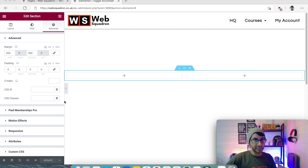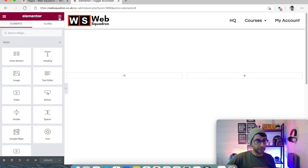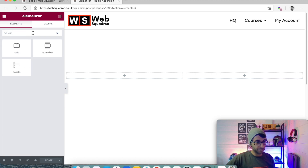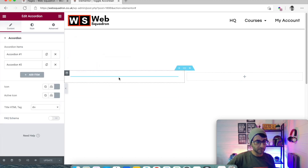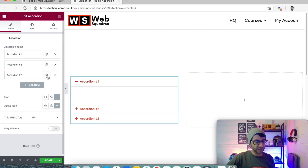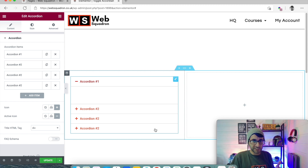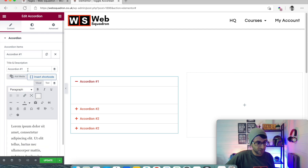Let's go over the difference between an accordion and a toggle so you understand, and then you can see what the problem is. I've got a section with two columns. I'm now going to add in a basic accordion. There you go — it's only got two tabs at the moment. Let's duplicate and just have some more there.